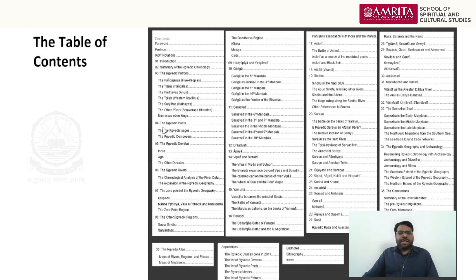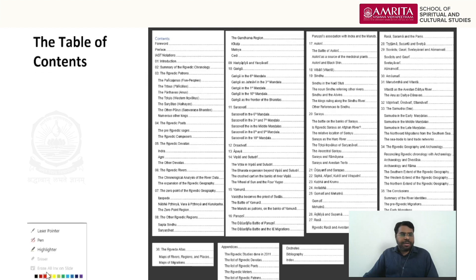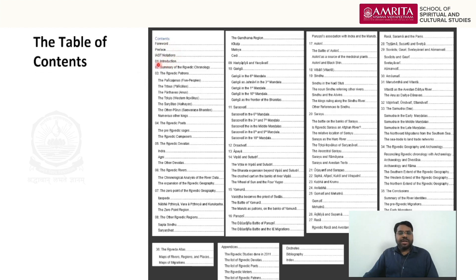These are the contents of the book. The course is structured in the same format as the book contents. Today we will talk about the introduction — that is chapter one. Then we have the summary of Rig Veda chronology in chapter two, which will be the next session next week. After that we will talk about the Rig Veda kings, called the patrons.